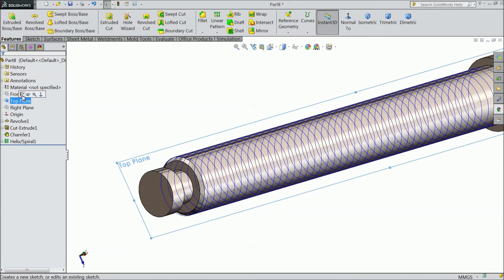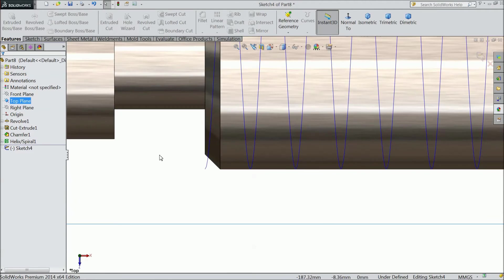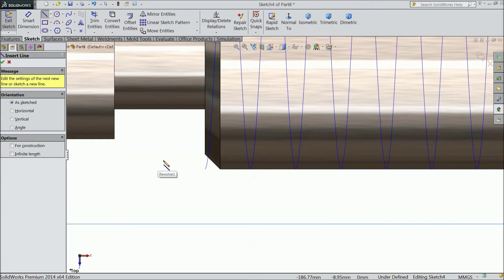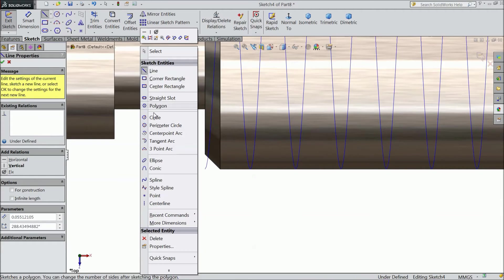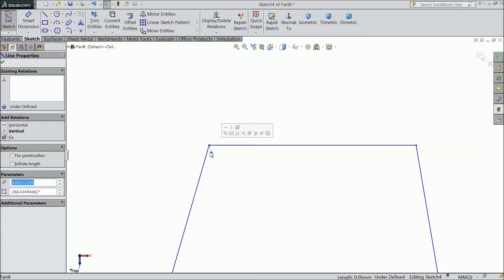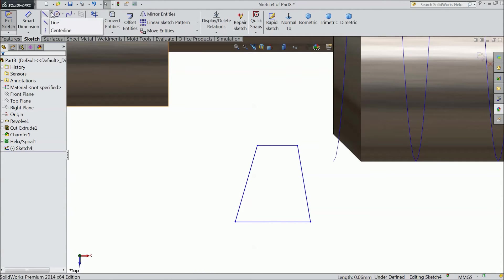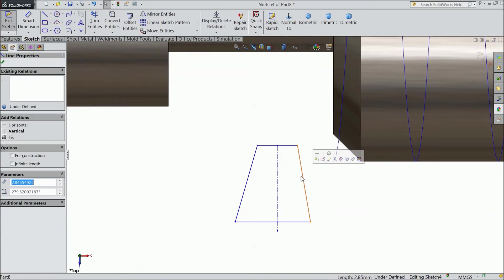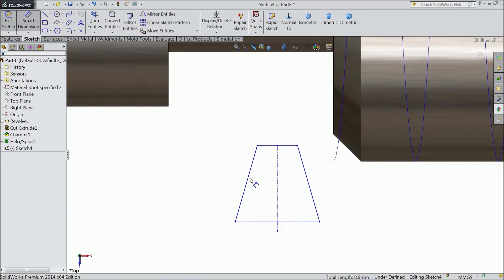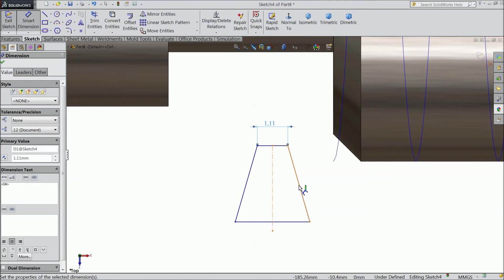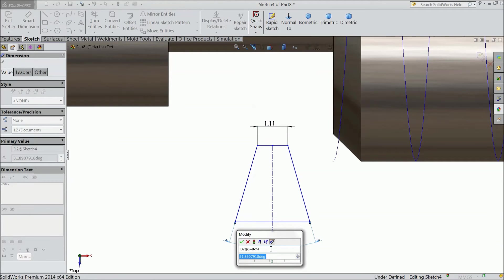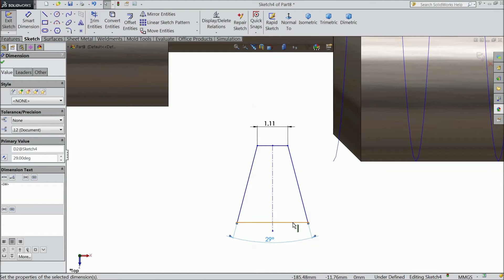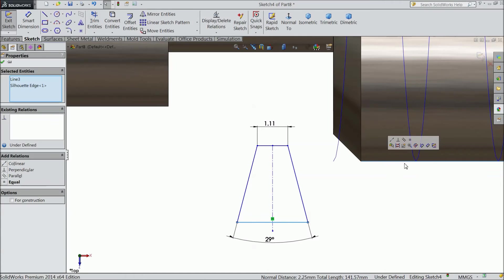Now select top plane, sketch, normal. Now here we will create path for thread. And exit. Draw a center line. Now select these three lines and make relation symmetric. Now first assign the upper length. 1.11 and assign the angle. It is very important. 29 degree. Now select this line. Hold shift key and this axis. And make collinear.